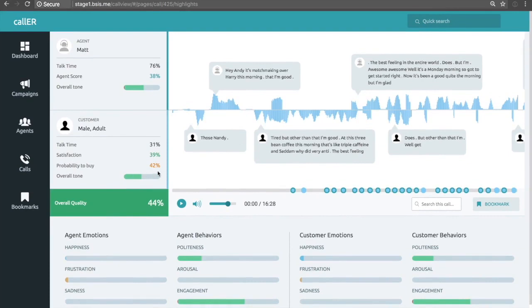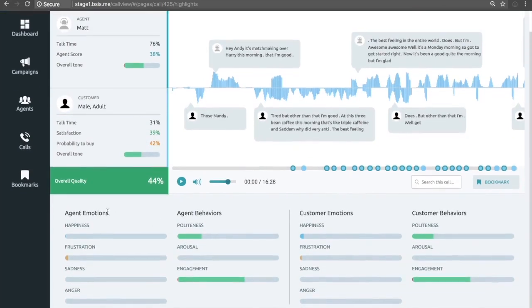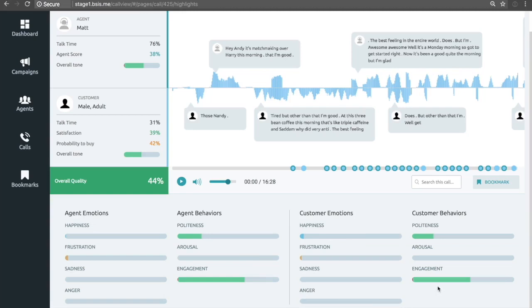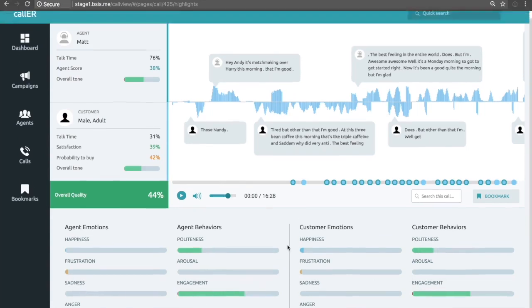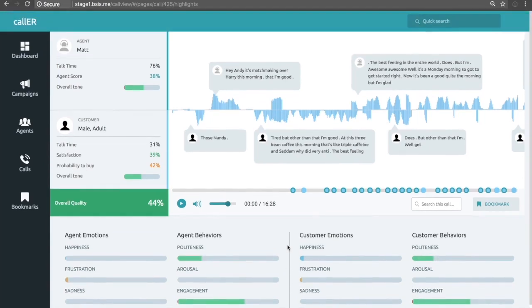So here, we obviously have a sale and you have this probability at 42%. Down here, we have agent emotions and agent behaviors, customer emotions and customer behaviors. You can see that they're fairly similar. There's a lot of empathy happening here where the engagement is very similar, the politeness is quite similar, very little frustration. There's perhaps a little bit when they're talking about pain points and that sort of thing.